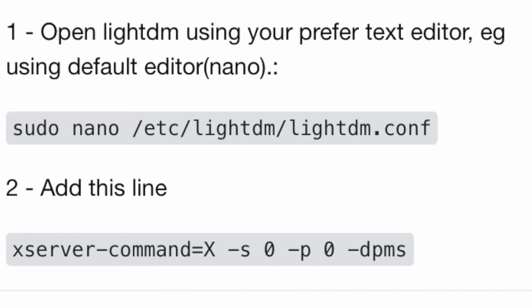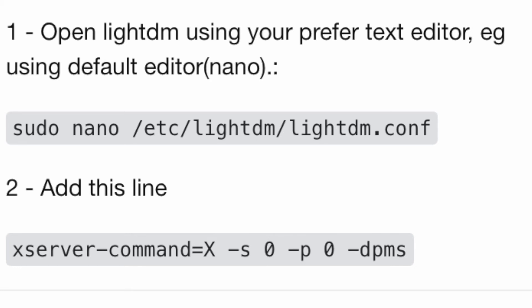To disable the screensaver, which is on by default when you install Raspberry Pi OS, you can follow these instructions found on the Stack Overflow website. We just need to edit the lightdm.conf file and uncomment or add this line and you'll be able to disable it completely. Sudo nano gets you into the editor, and then that line of code is what it takes to change the parameters.